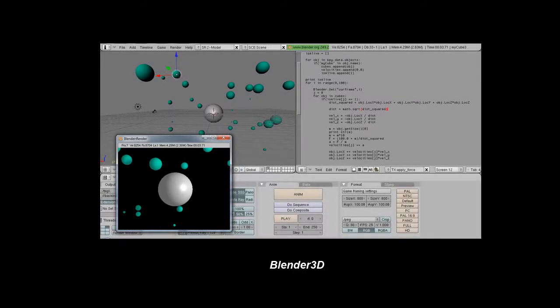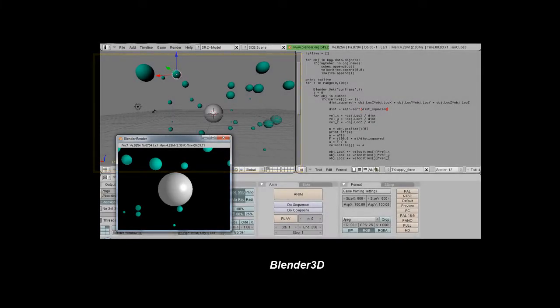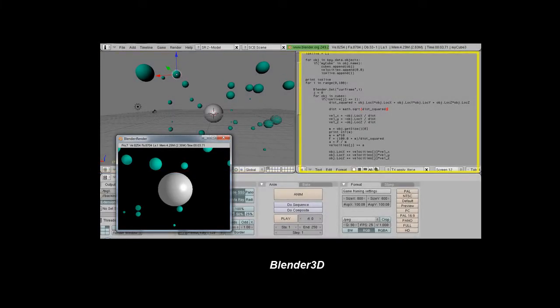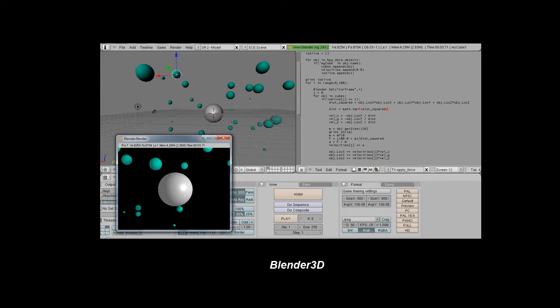A scripting interface. To demonstrate this interface, consider the 3D modeling package Blender with the 3D geometry editor and the Python scripting window. Scripts are used to code simulation dynamics and can also access visualization parameters present in the 3D scene.